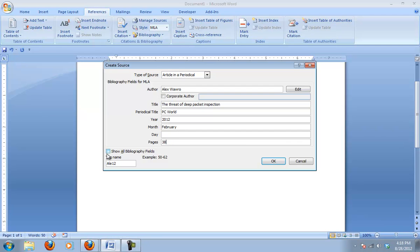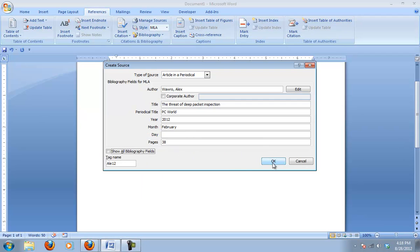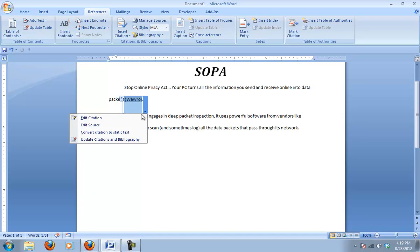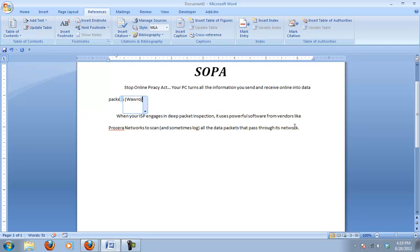So I entered all the information I can. If you really need it, you could actually show other bibliography fields that you could use, but it generally just shows the ones that are recommended. Click OK and notice it puts in that citation for you. If you needed to edit that citation, you can click on that link and edit the citation — you could also put in the year, the author, or the pages. Really, it just needs the name there unless you have multiple articles by the same person.